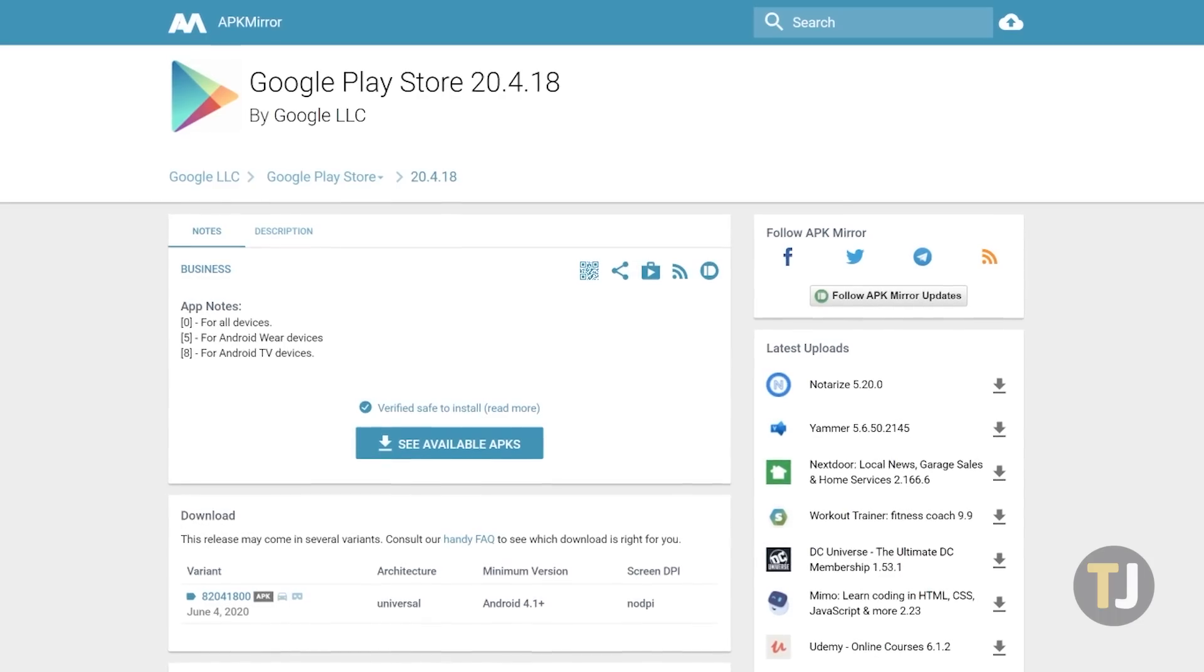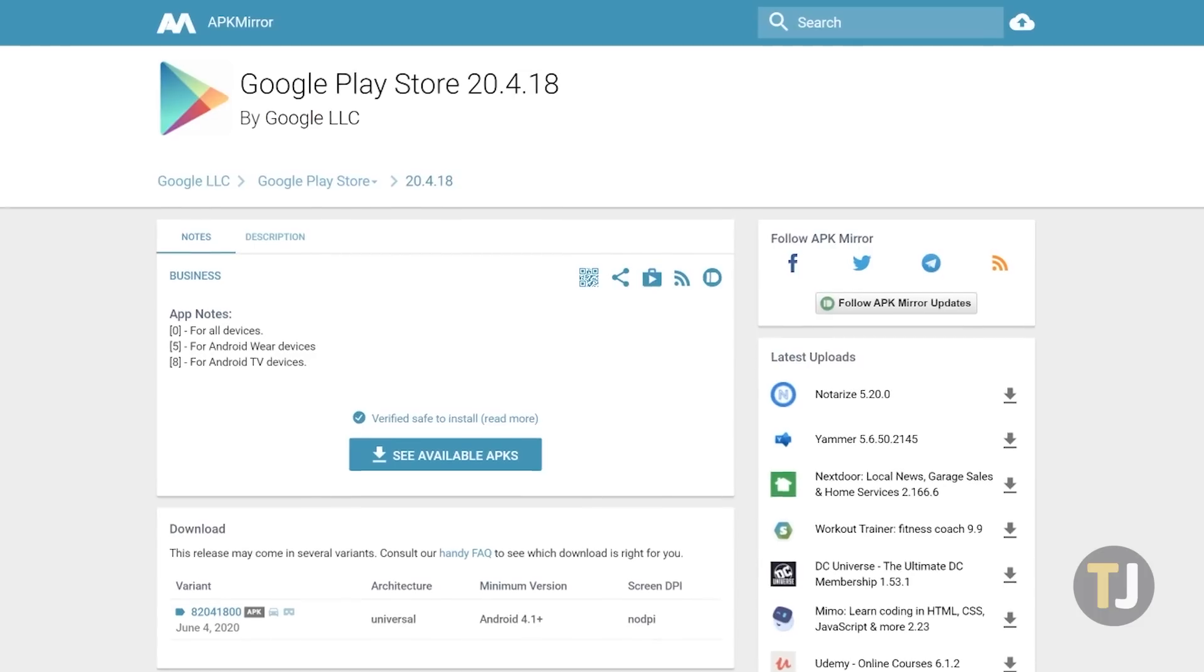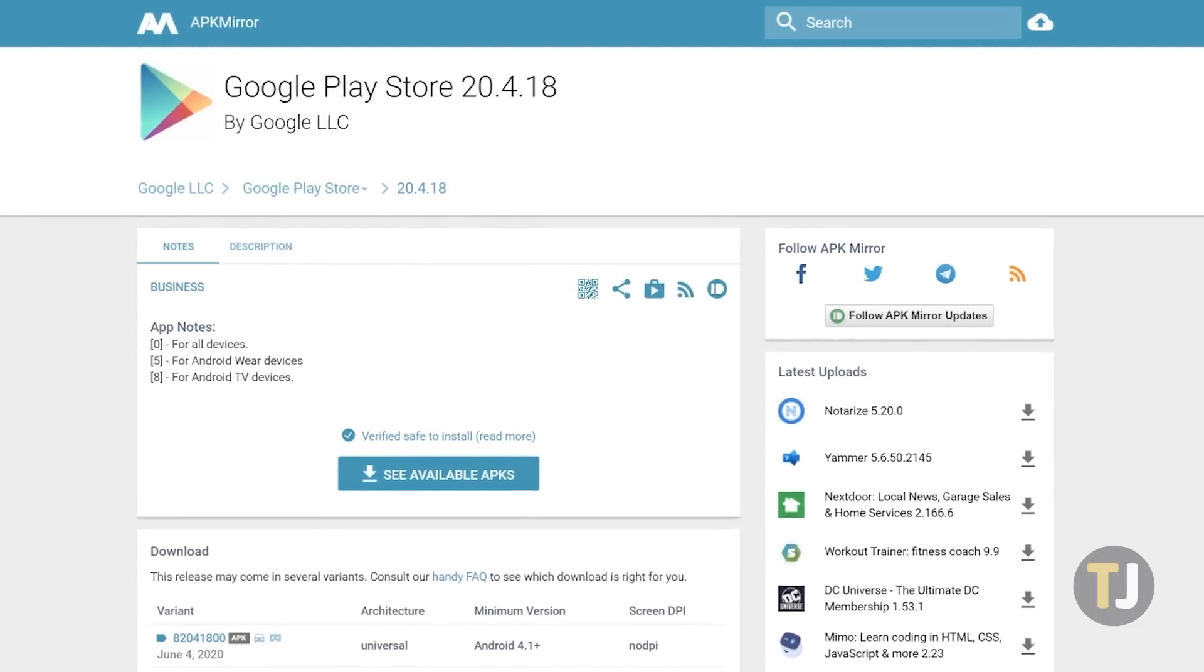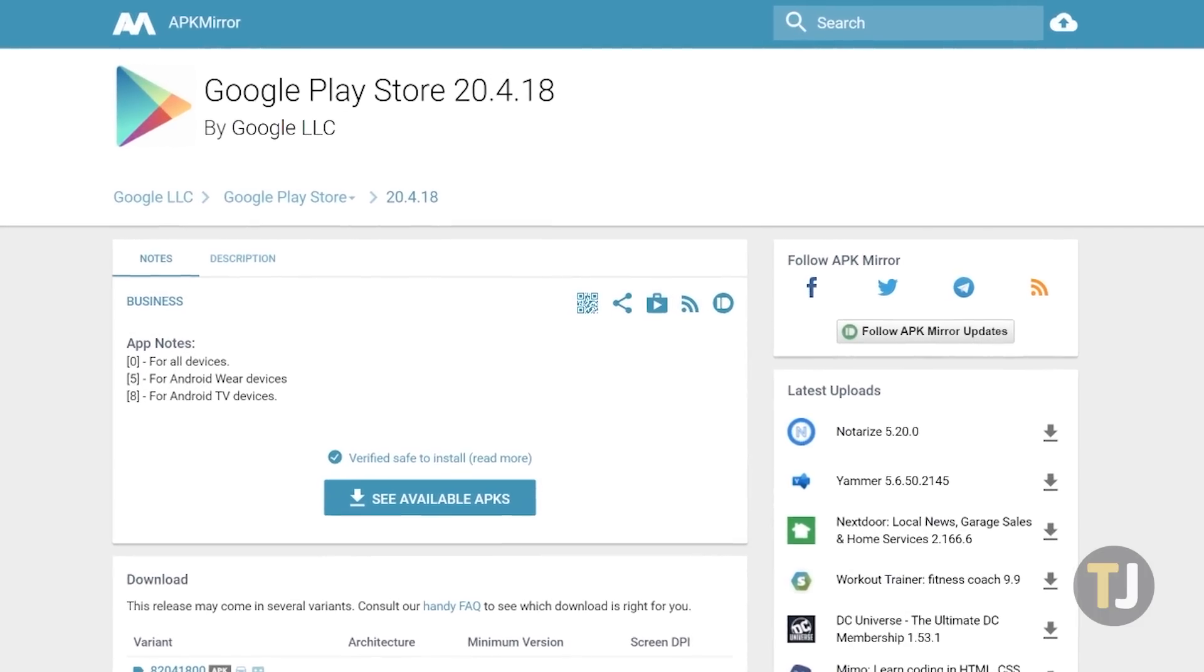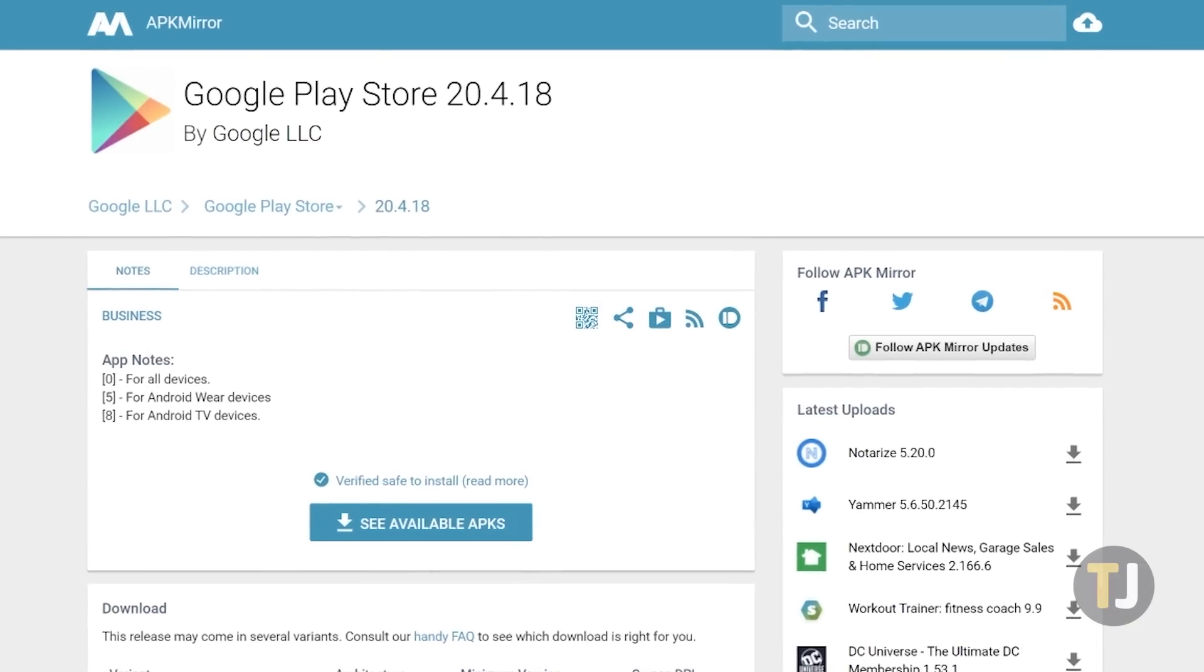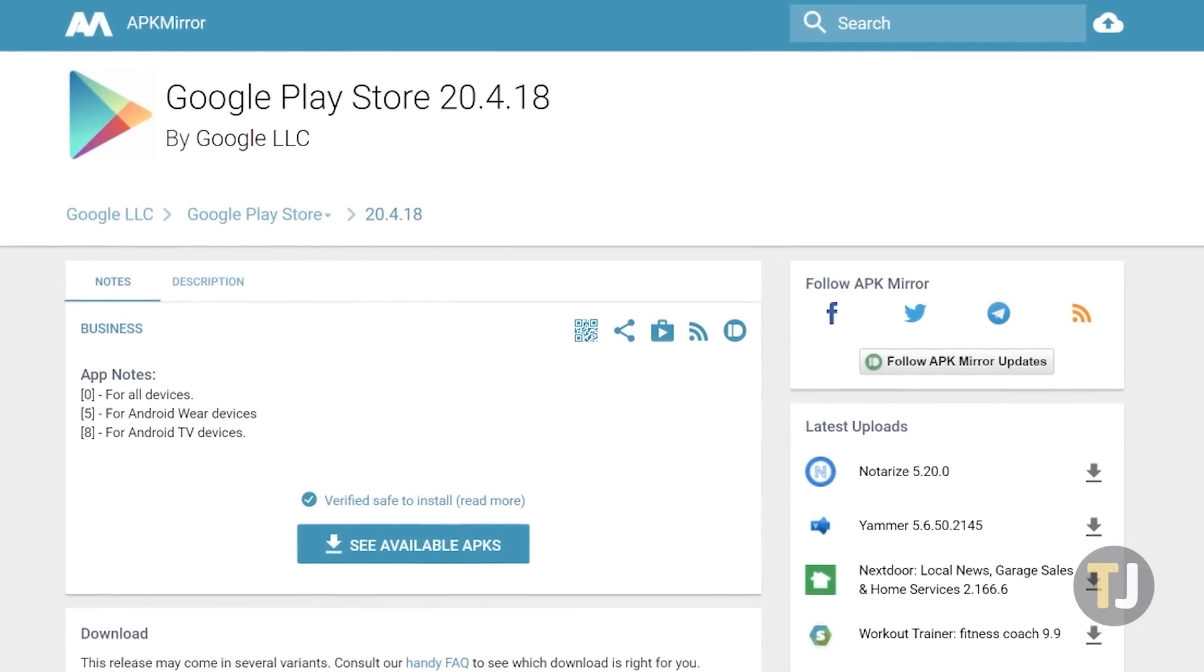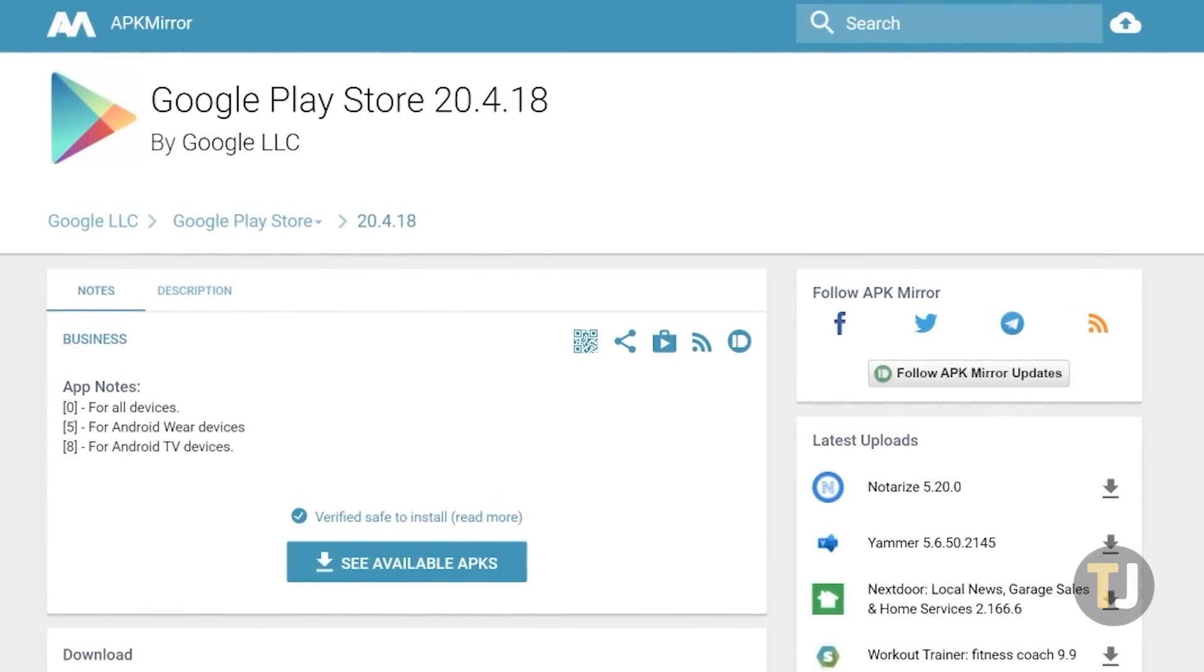Finally, download the newest version of the Google Play Store APK. The newest version as of recording is linked below, but you may need to select a newer version depending on when you're watching this video, since the app receives updates often.